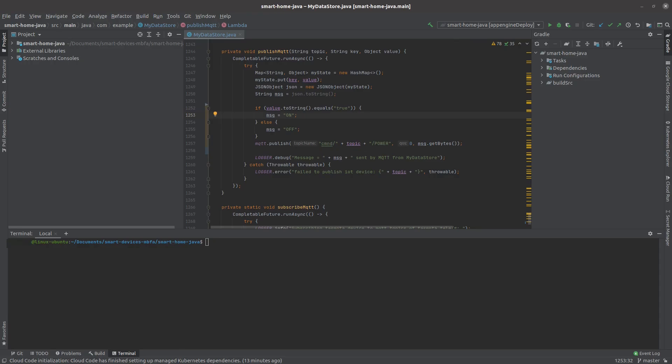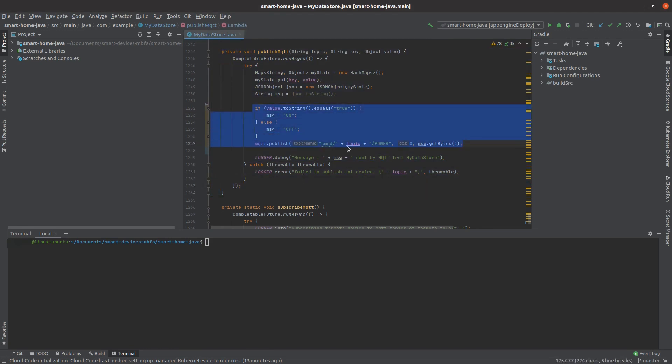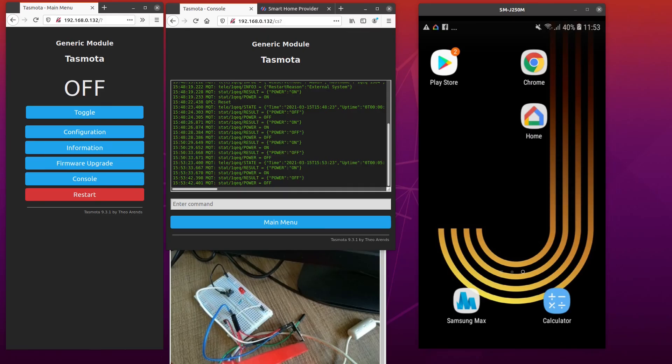The Java backend code needs also to be modified to use the new topic format defined by Tasmota firmware. Just remember to use the same MQTT broker in your Java application and your Tasmota device.